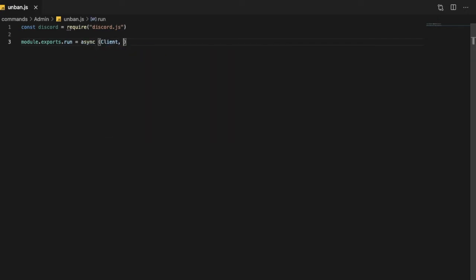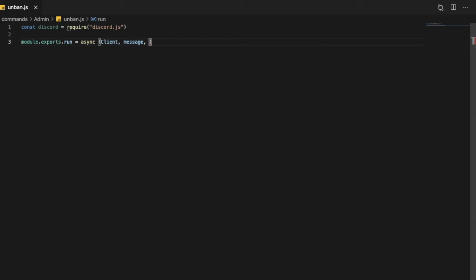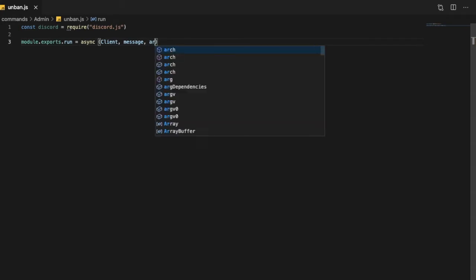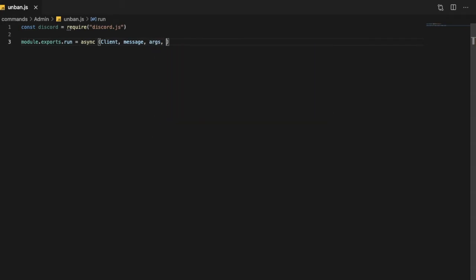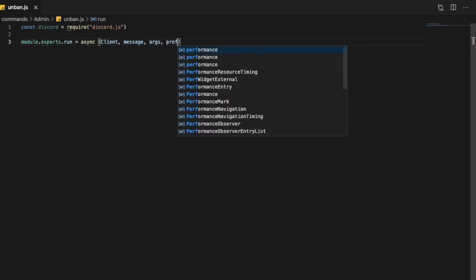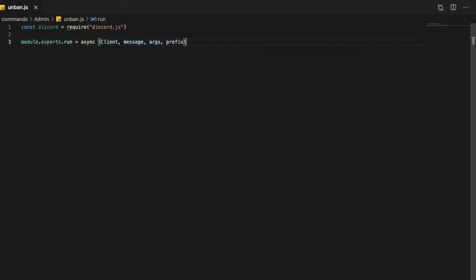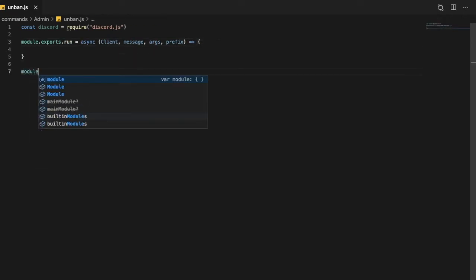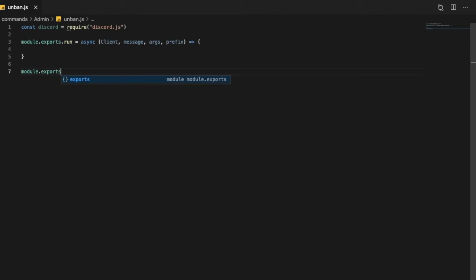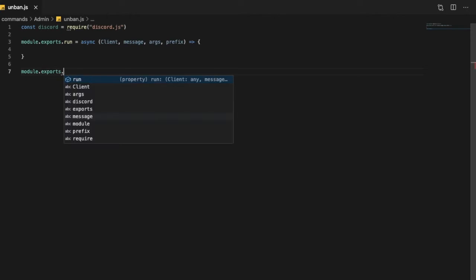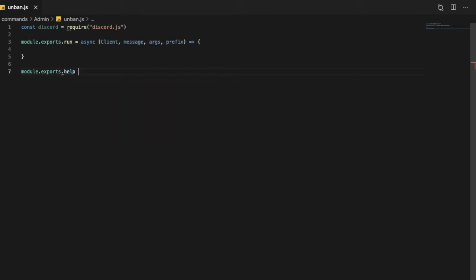Client, message, args, prefix. Let's do an arrow function and brackets, let's do here model.exports.help equal, let's put here name.